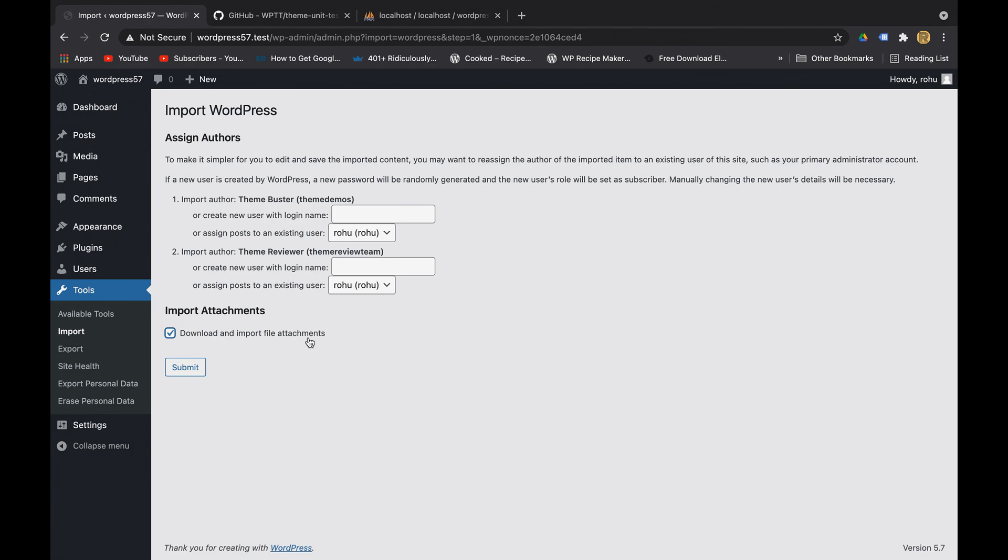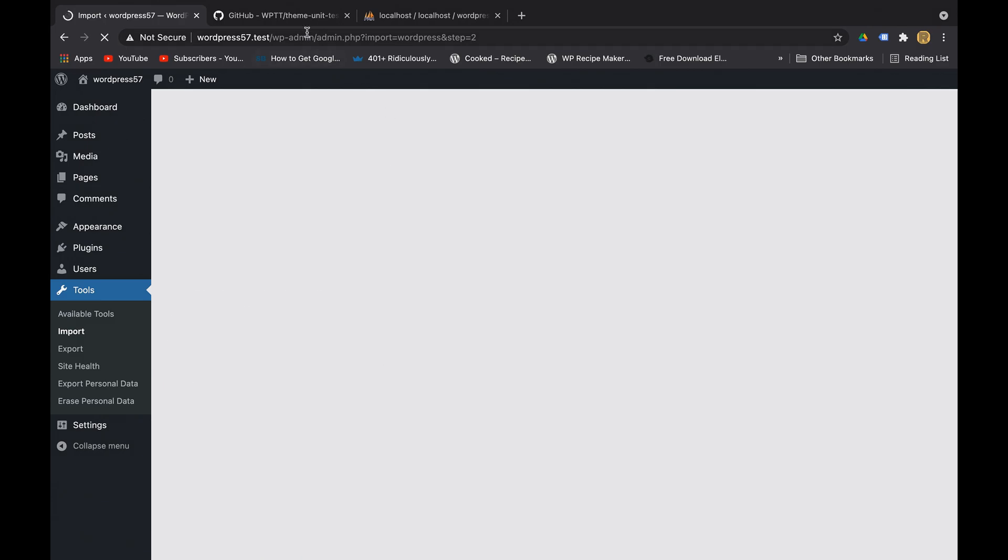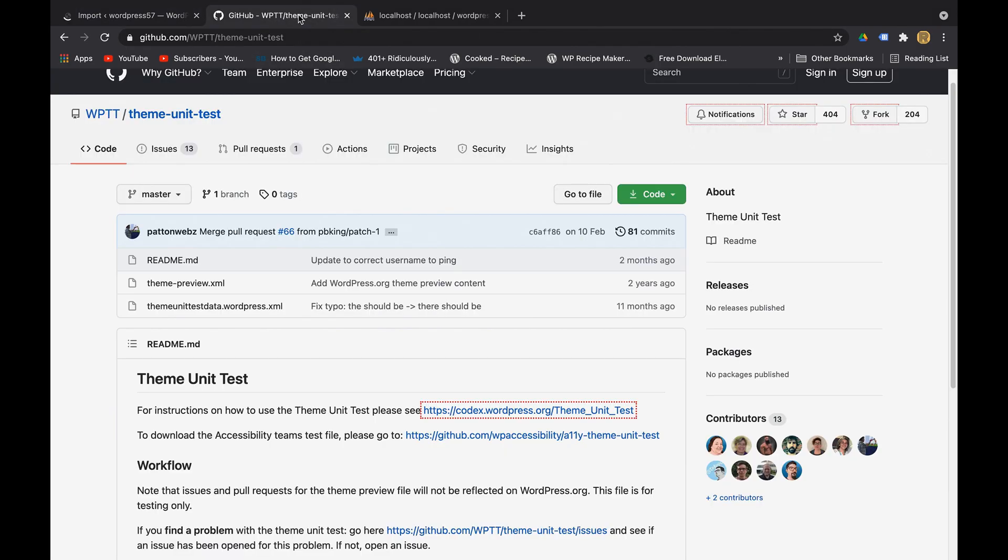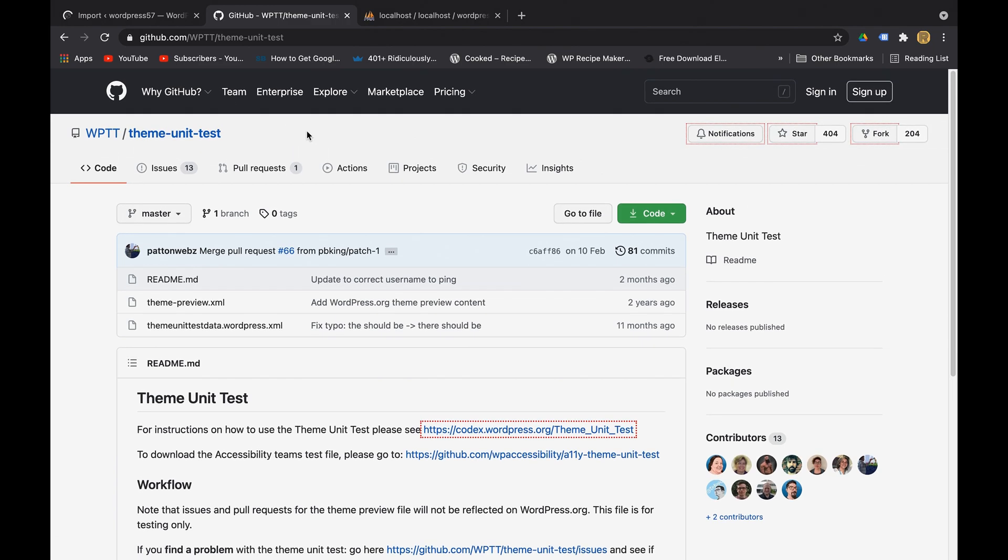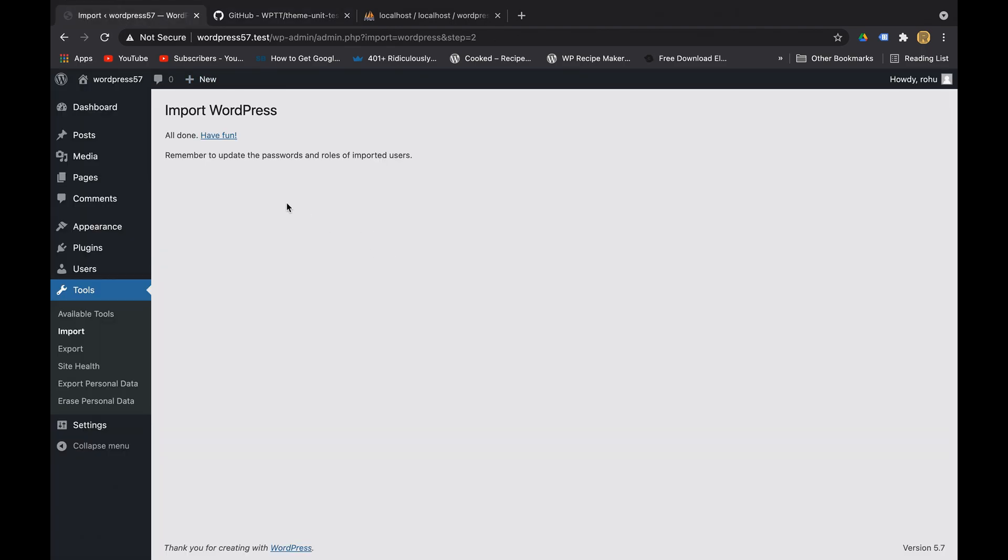which are in the XML file. Let's click on submit. It will take some time because it will go on this GitHub repository and try to fetch all the information and data which was in the XML file to our WordPress website. Okay, it is all done. Remember to update the passwords and roles of the imported users - it is just giving us a caution but we don't have to bother about